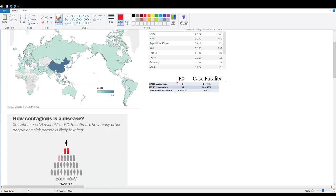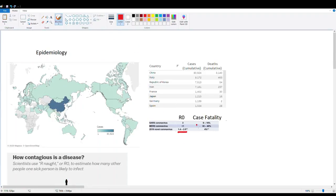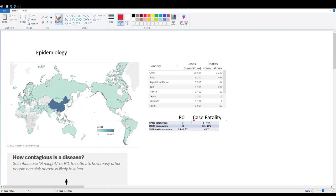An important epidemiological value is the R-naught (R₀), which represents how many people one infected person will spread the virus to before recovering. For SARS-CoV-2, estimates range from about 2 to 3. Comparing to earlier coronavirus outbreaks: the original SARS (2003) had a similar R₀ but a much higher case fatality rate, while MERS had an even higher fatality rate.